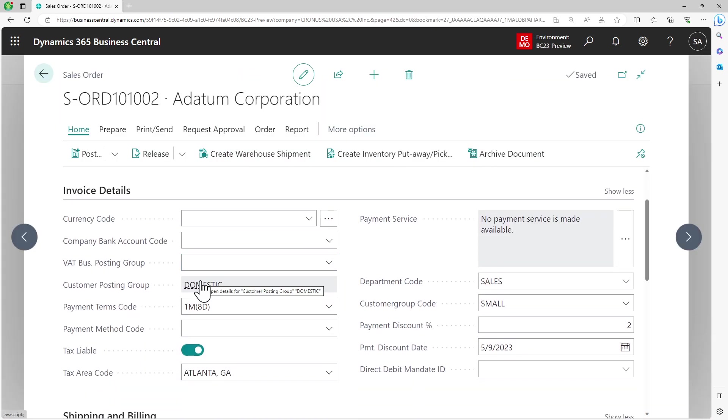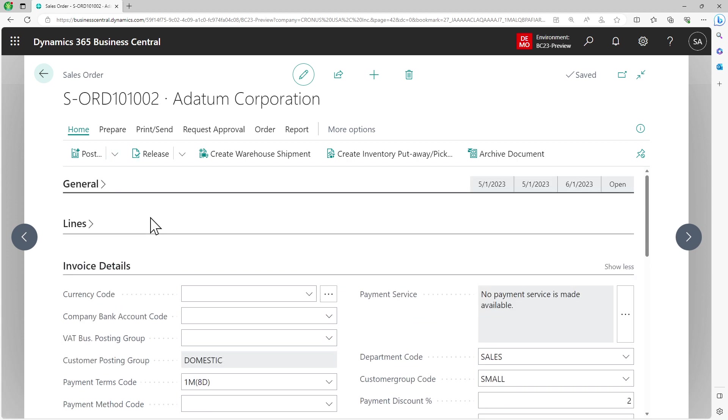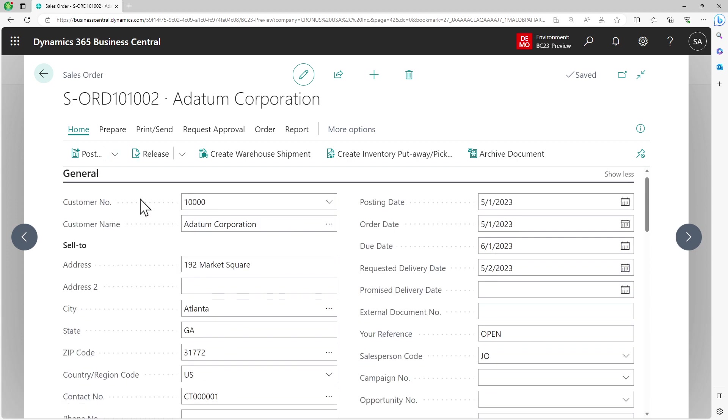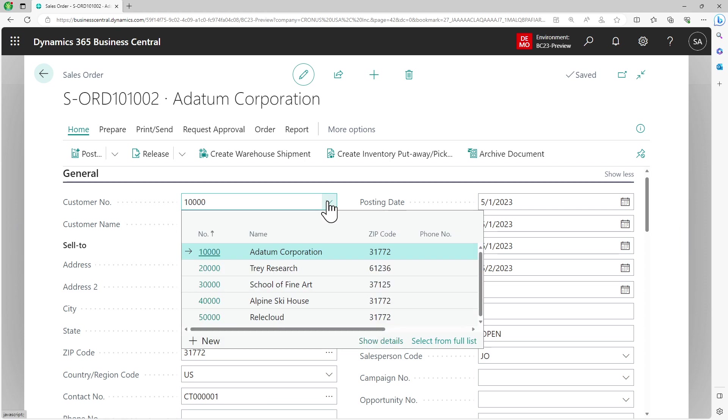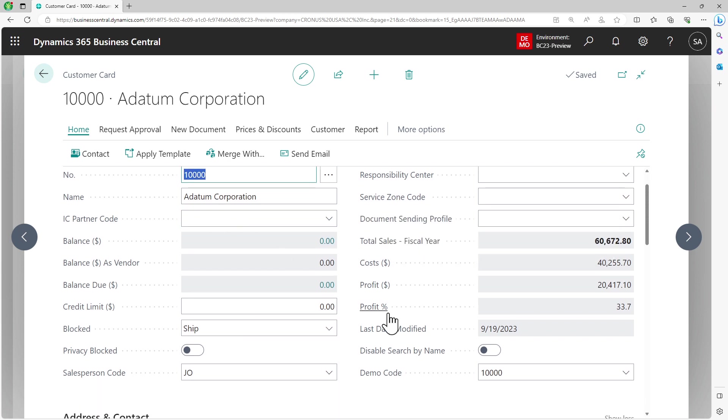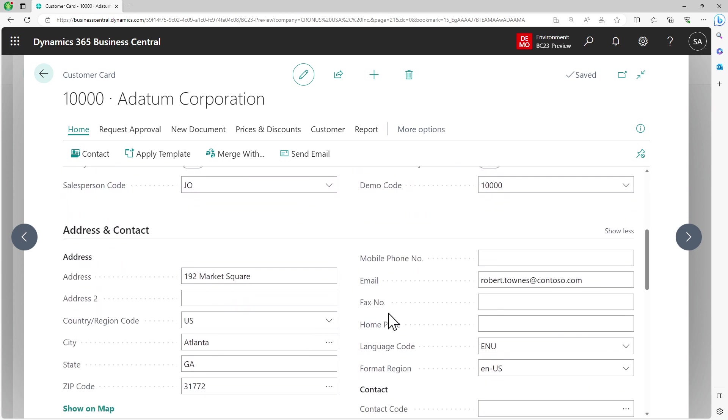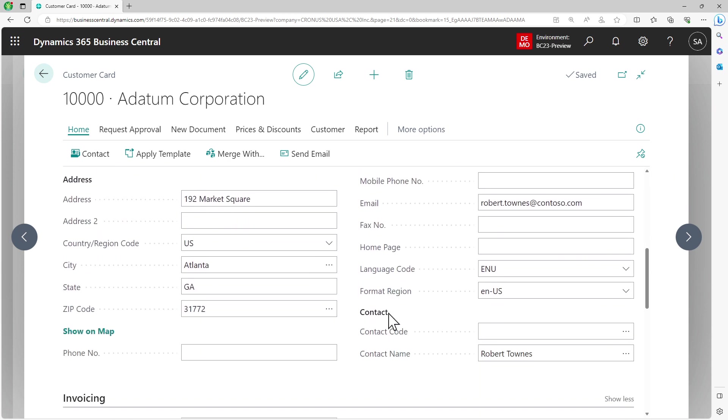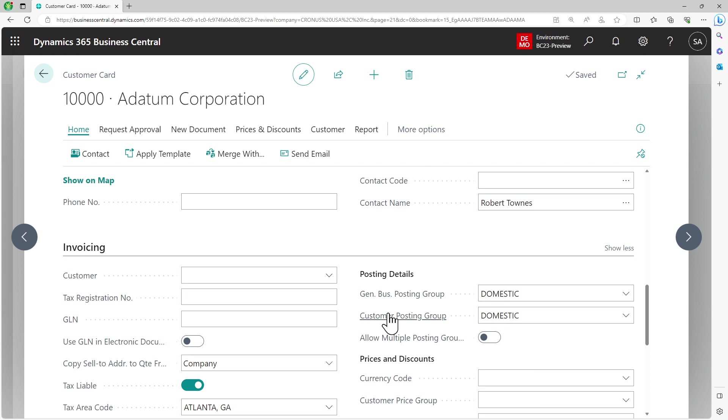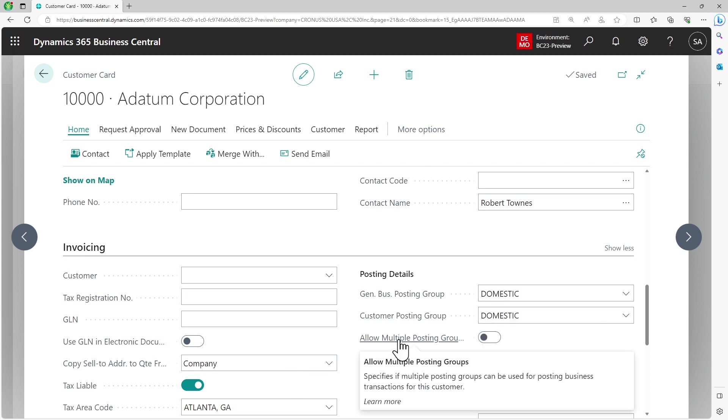Let's see the implication on my sales order. When I come into my sales order, going to the same area, I still see that it is disabled.